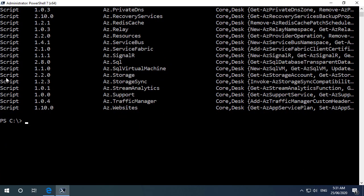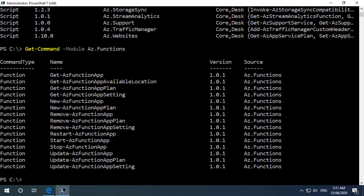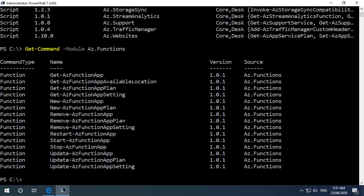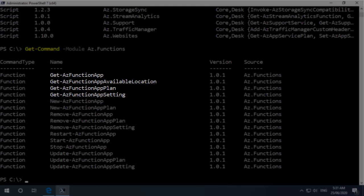So let me come down and let's have a look at the commands that are available in that module. So we'll do a get dash command module az functions. So for an initial release we've got quite a few cmdlets here. We can see we've got a collection of get cmdlets at the top here.